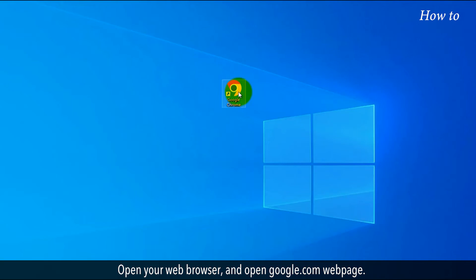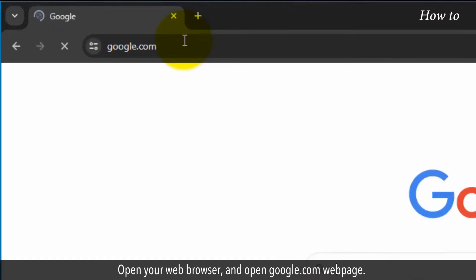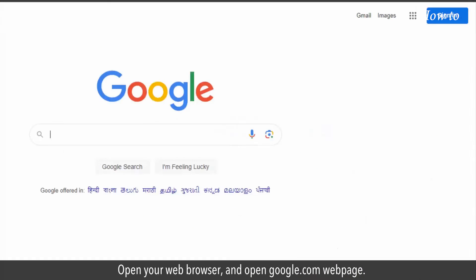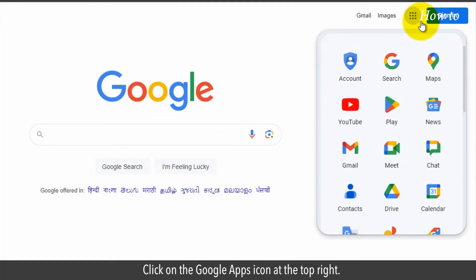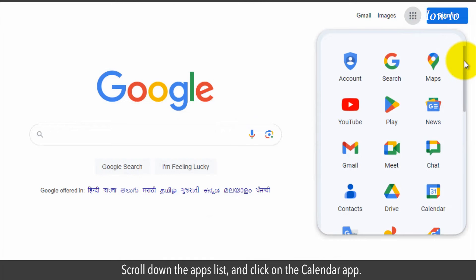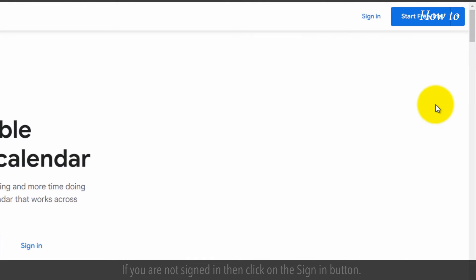Open your web browser and open google.com webpage. Click on the Google Apps icon at the top right. Scroll down the Apps list and click on the Calendar app.